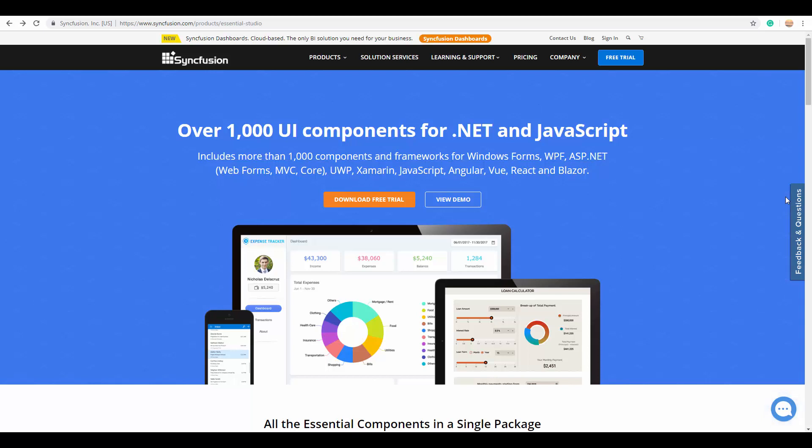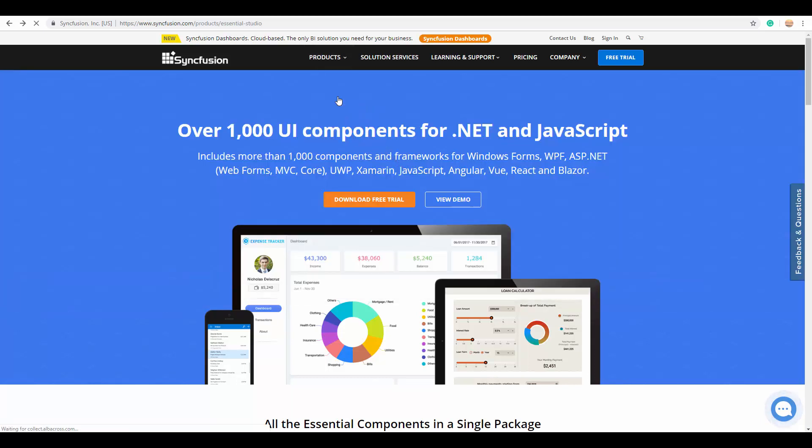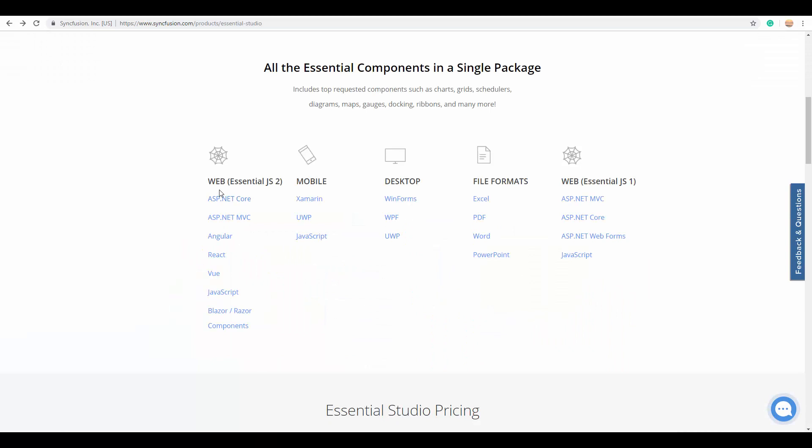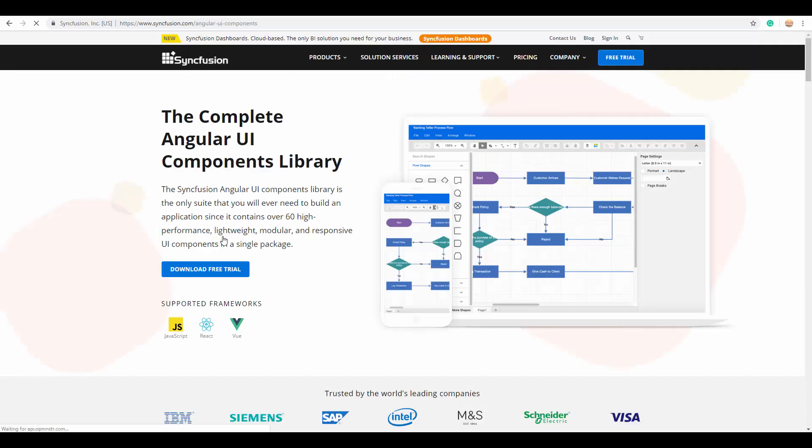Now moving on to the link from where you can download the Angular Scheduler package. Syncfusion offers a wide variety of platforms as well as products. Navigate to the developer platform page where you can see the Essential JS2 products whose source code is purely written in TypeScript. In this tutorial, as we are proceeding with Angular platform, I recommend you to choose the Angular option and expedite the features available in it.